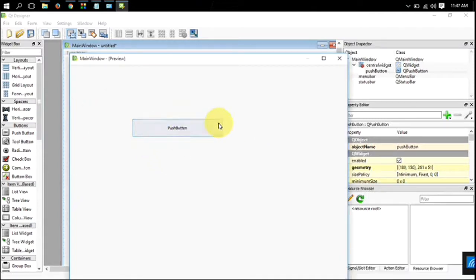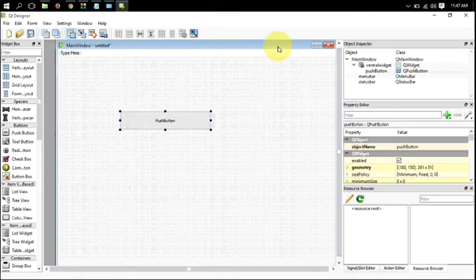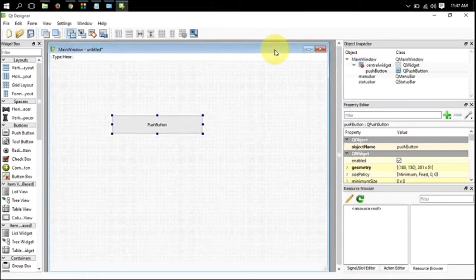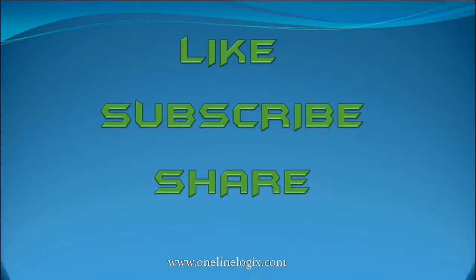So in this way, you can download and install PyQt on Windows. I hope you enjoyed the video. Please rate, comment and subscribe and bye for now.